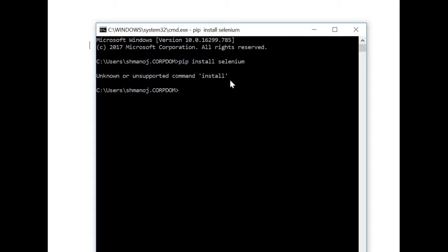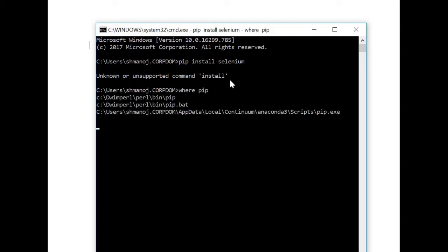So we'll do where pip, and if I hit enter I can see that there are two versions like pip.exe, pip.bat, and this normal pip path.